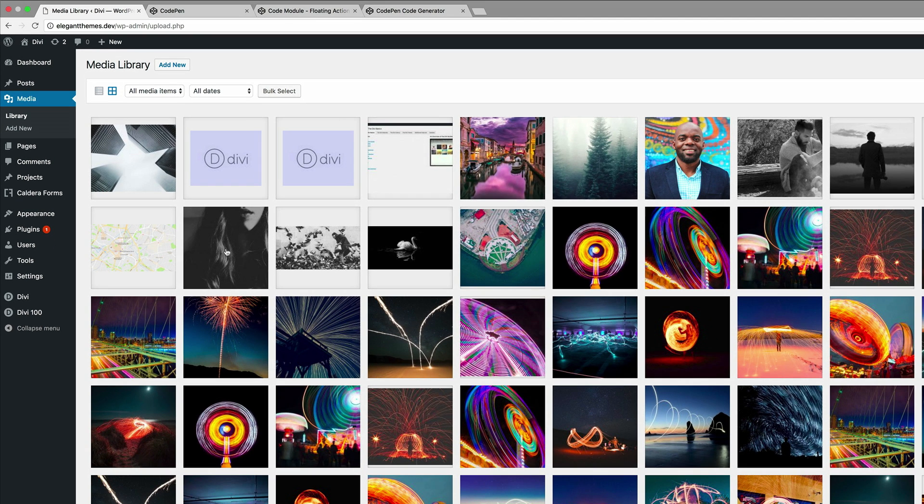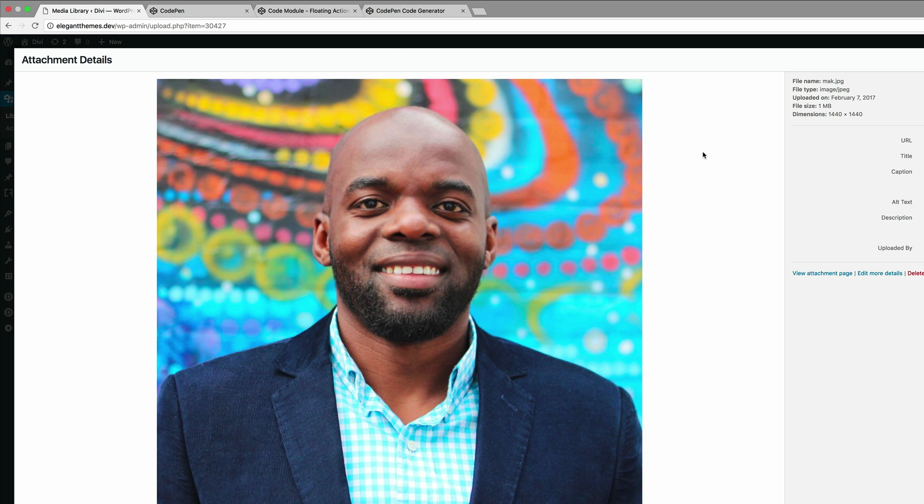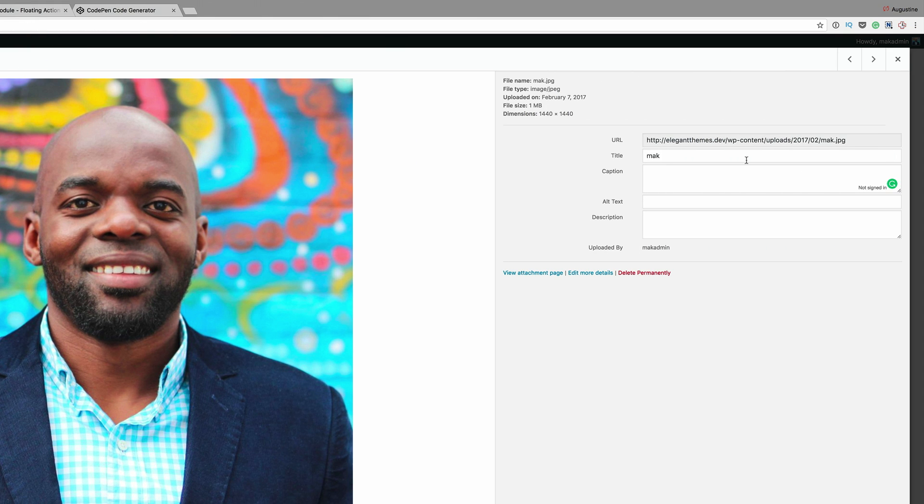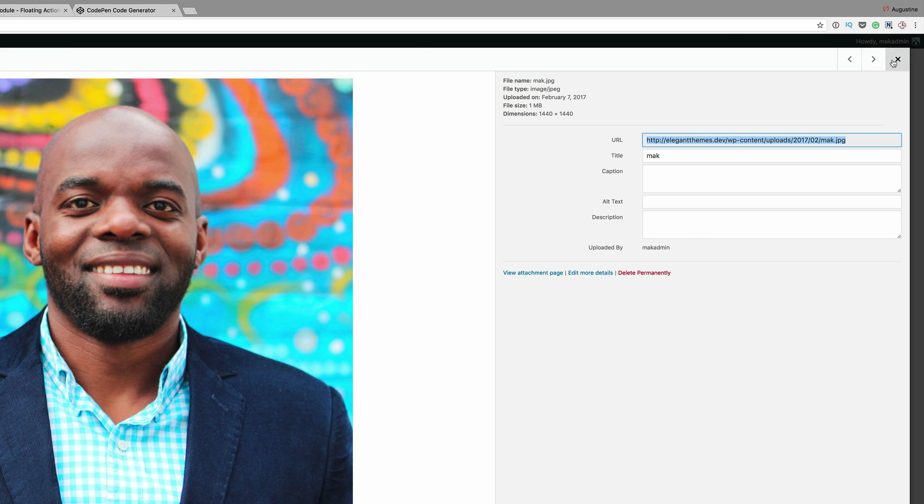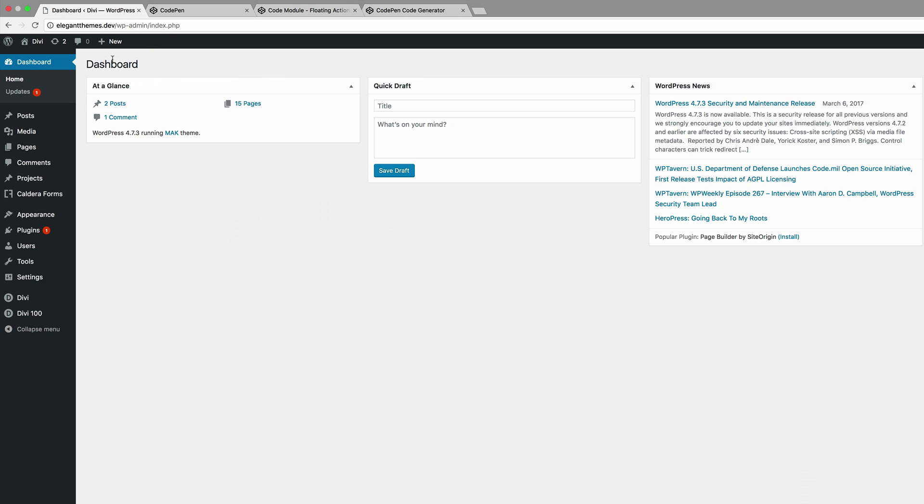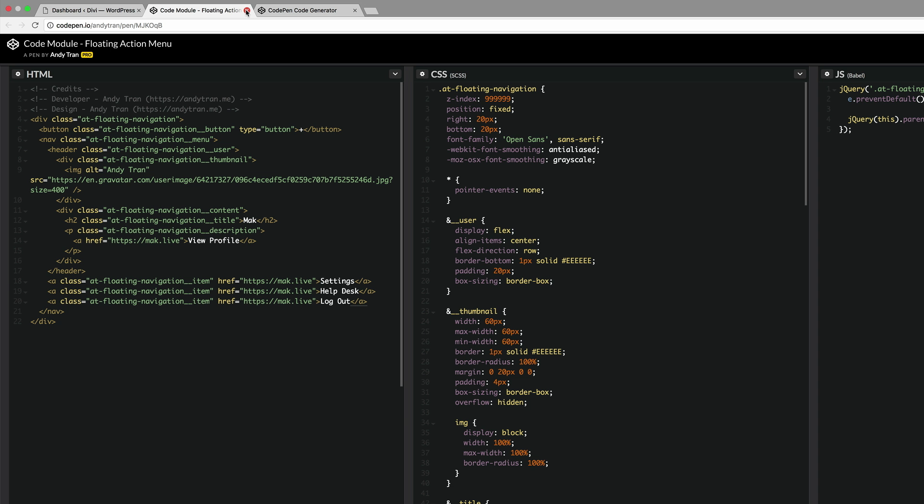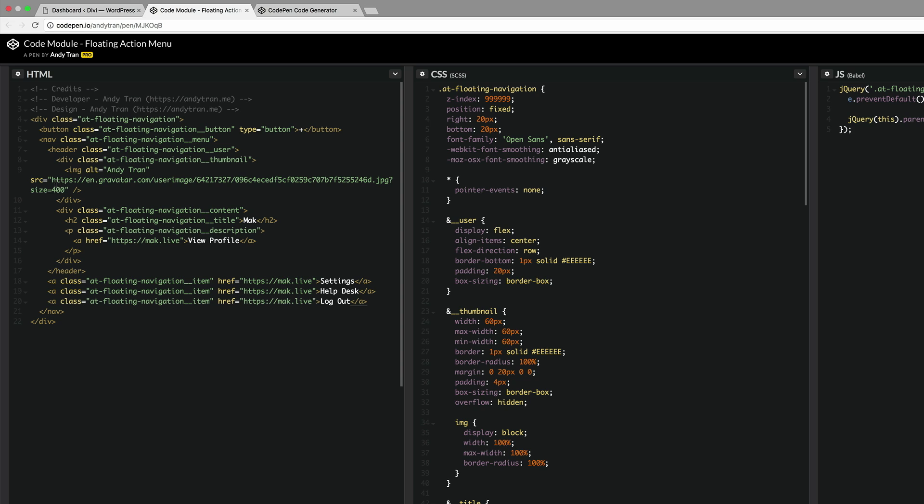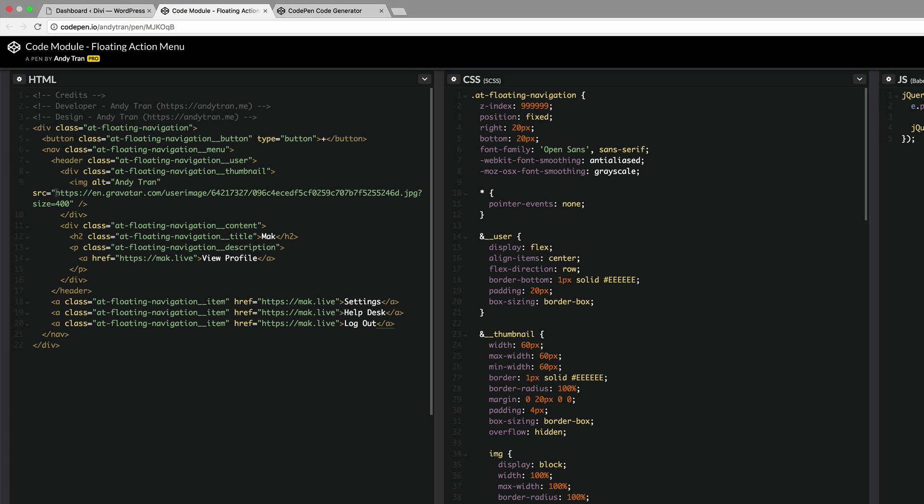If you haven't done this ahead of time you might as well go ahead and upload your profile picture. I'm just going to click once on this image and then I'm going to copy the URL. Then I'm just going to close this, go back to the dashboard, and then back here we're going to add the source of the image to the URL I just copied.